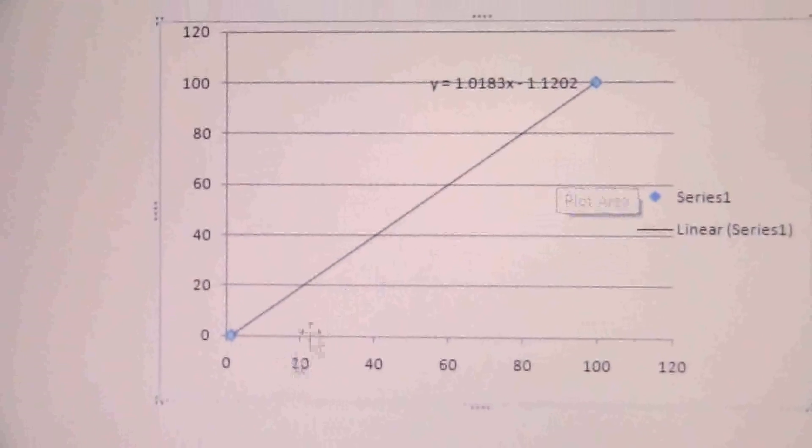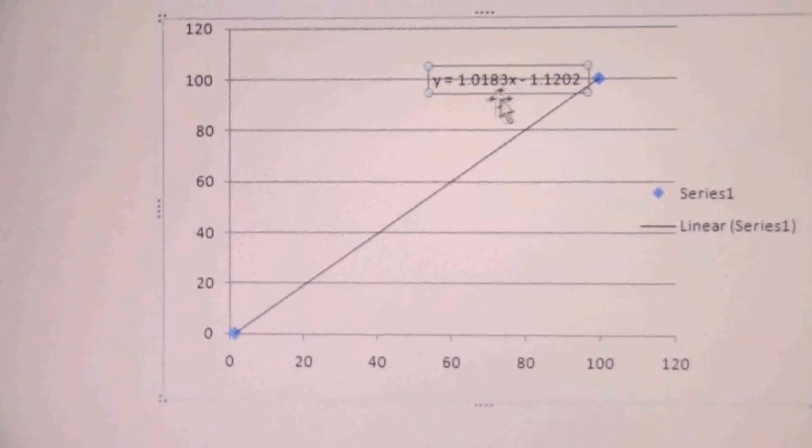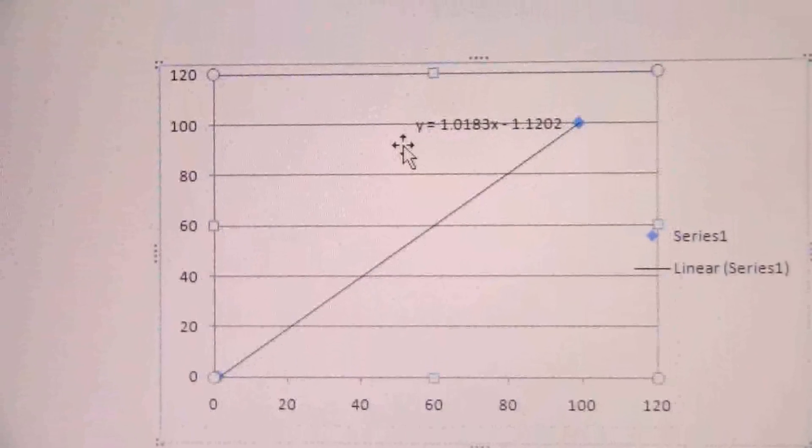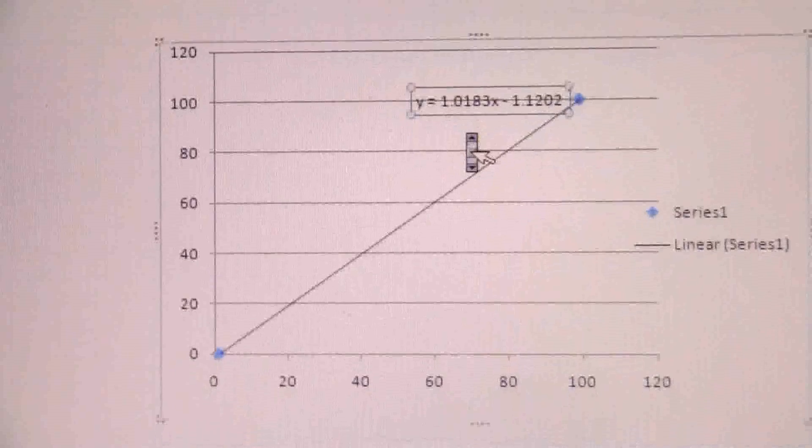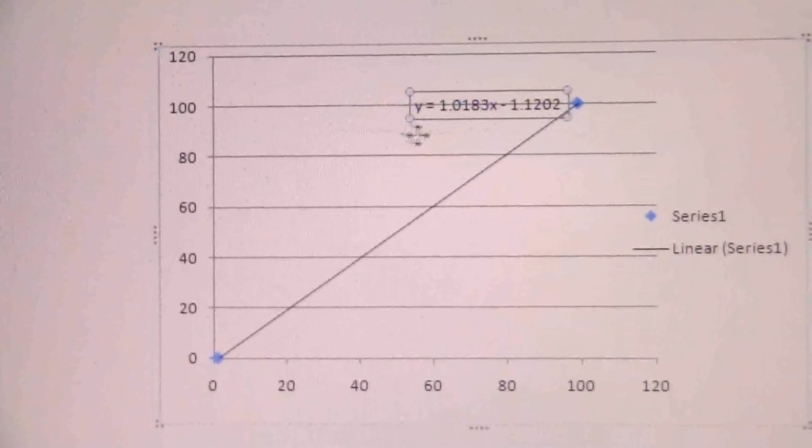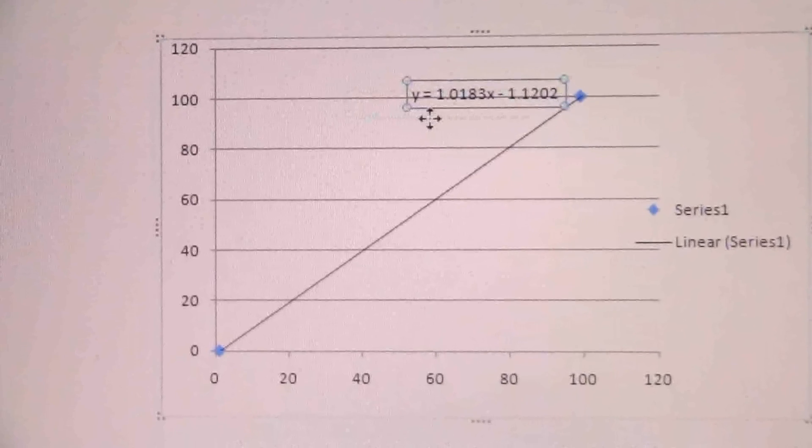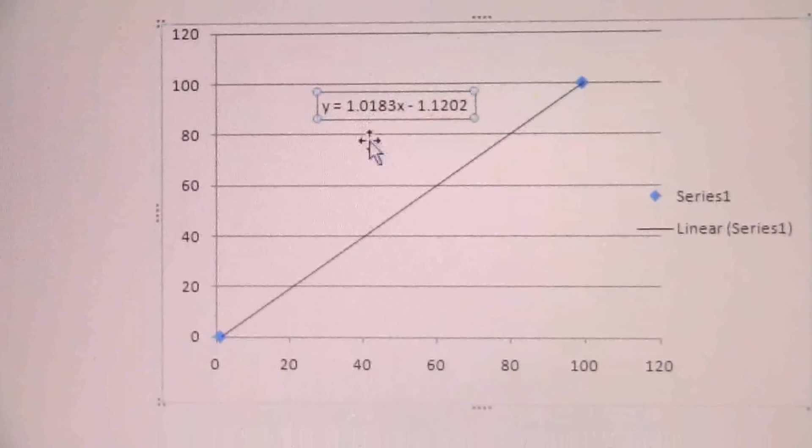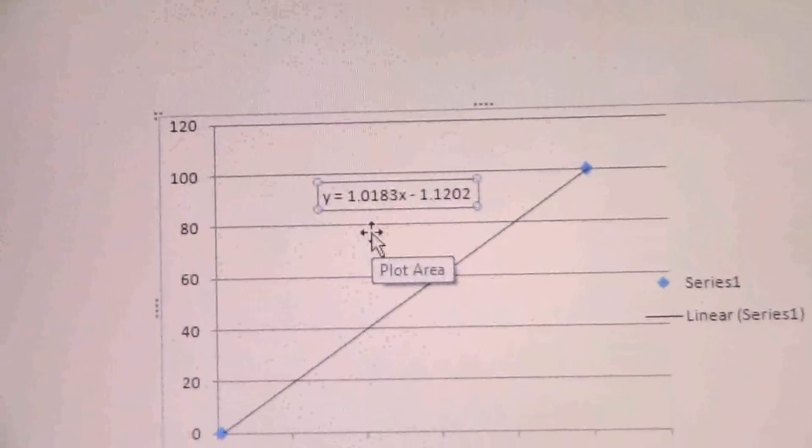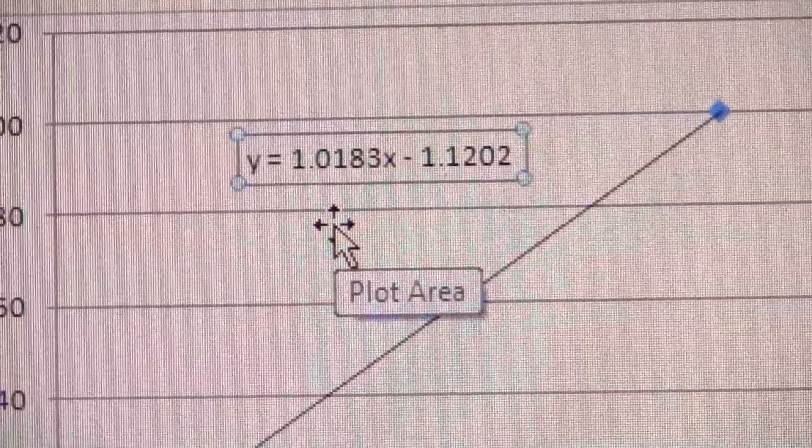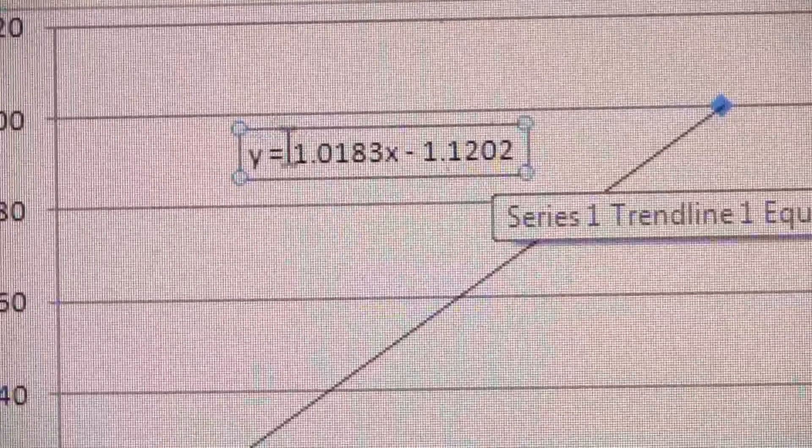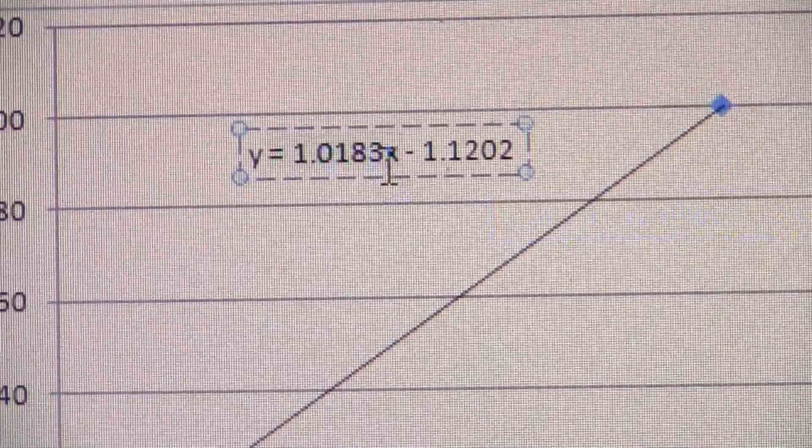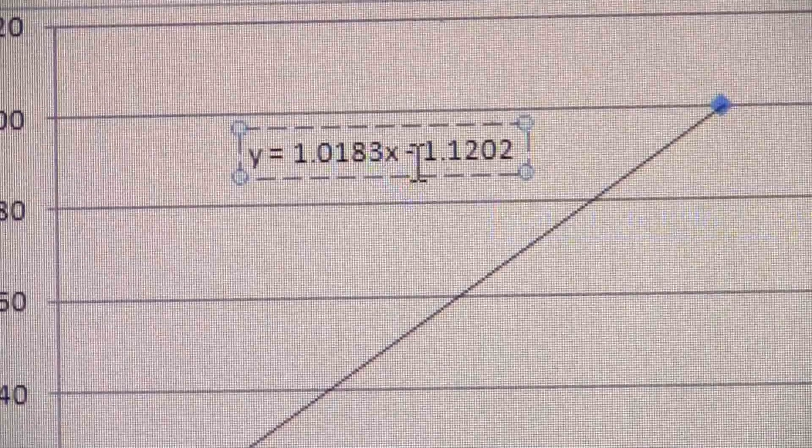All right, close that, and now there's our trendline and here is the equation. All right, so what we want from this are those two values. Let me move this just a bit. Okay, because that is the equation of that line, y equals mx plus b.